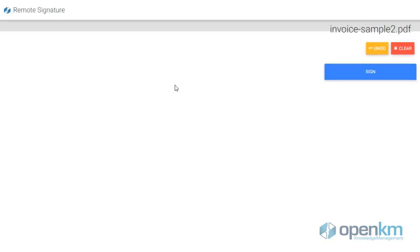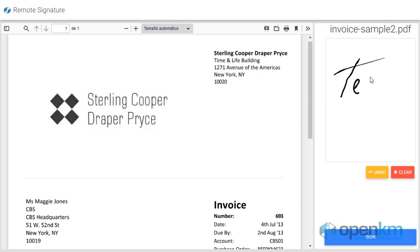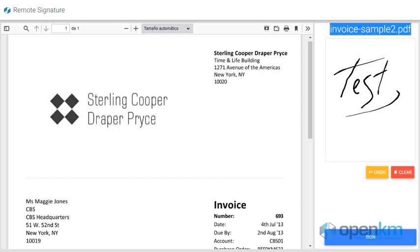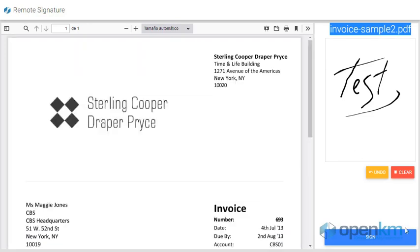The user will be able to preview the file. In the upper right corner, they will be able to insert their signature. By clicking on the Sign button, the OpenKM Remote Signature module confirms that the user's signature data has been saved correctly and displays the updated version of the document.